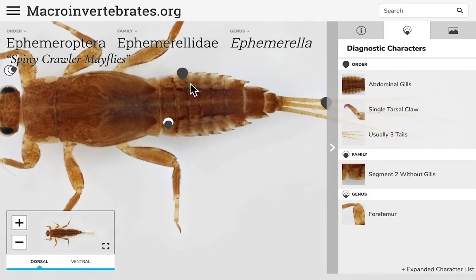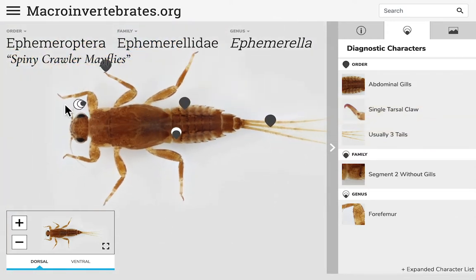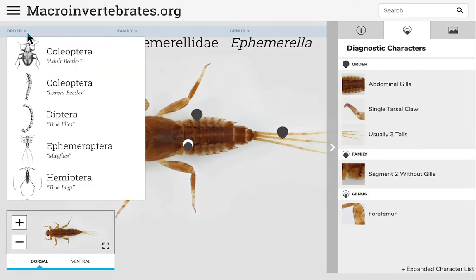To navigate back to a different order, family, or genus, you can click the little down arrow in the menu across the top of the page.